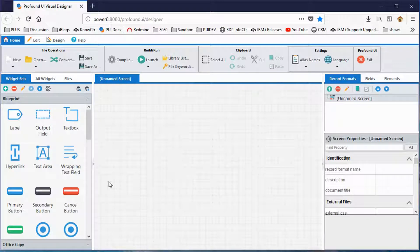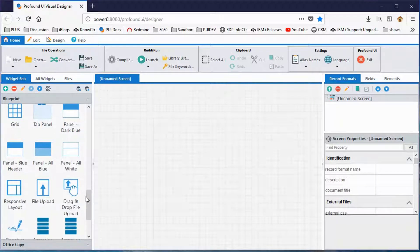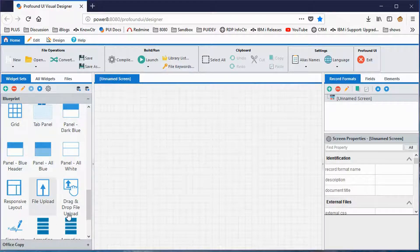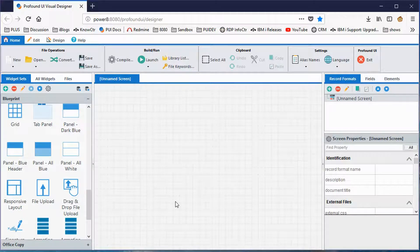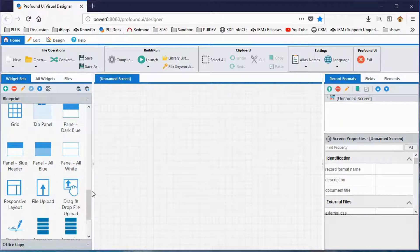You drag widgets onto your screen to build an application. For a hello world example I'm going to start with a panel. The widget sets tab shows widgets styled to work together — you can create your own. Customers often design sets matching their company color scheme. We ship the product with two sets: Blueprint, which is a blue theme, and Office Copy, which is more of a gray and black theme.